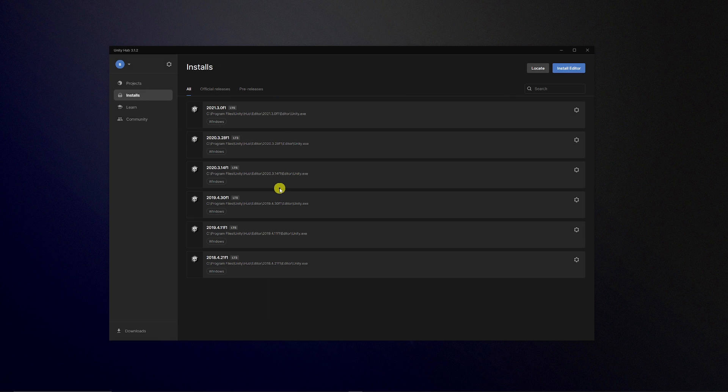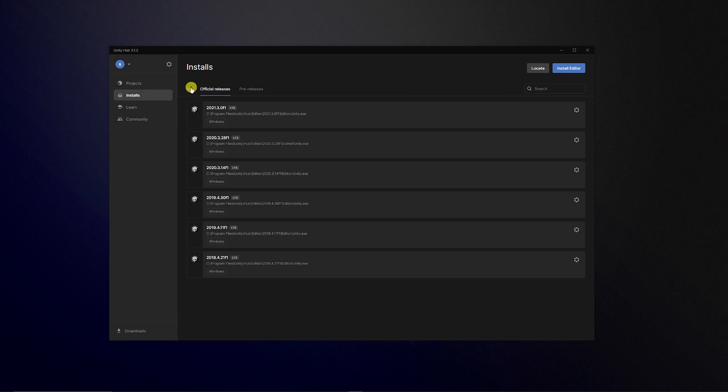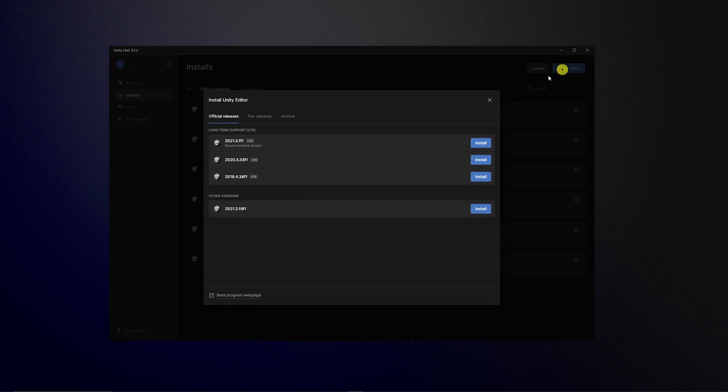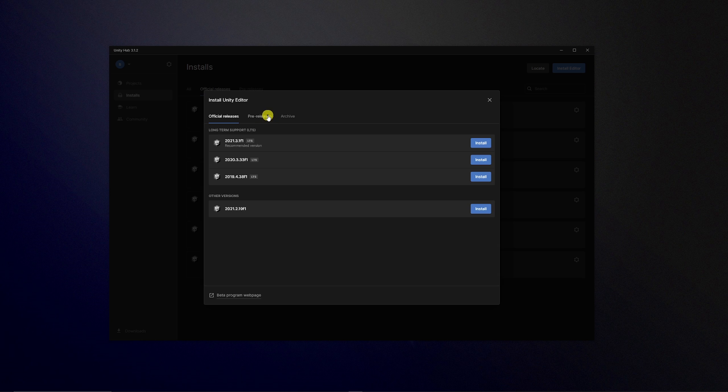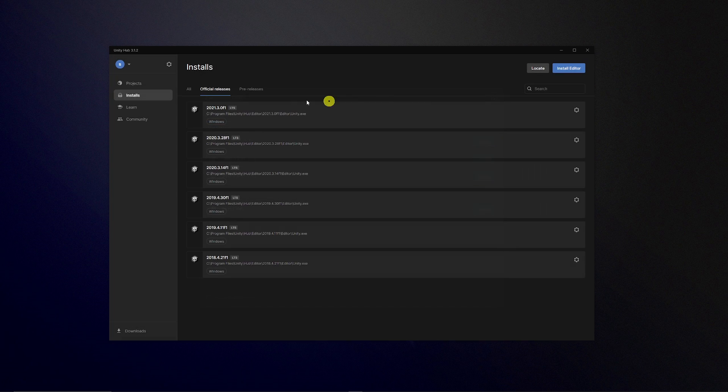Then you've got your installs tab as it was before but now it's split between what pre-releases and official installs you've got installed and shows you the versions. You can edit, add modules, and show and explore it if you need to access it. If you need to add more, locate them if you've got them installed on your machine and you need to add them to Hub, or to install a new editor you've got a new version with nice tabs to segregate what's actually in beta, what's in alpha, and what is actually long-term support so you can actually see these things more clearly and install whatever you may want.